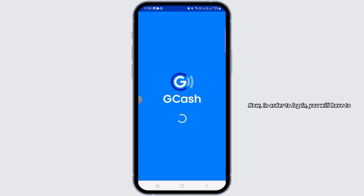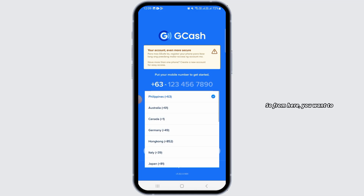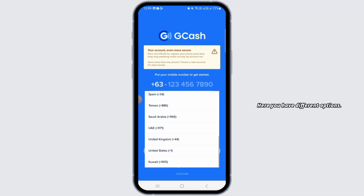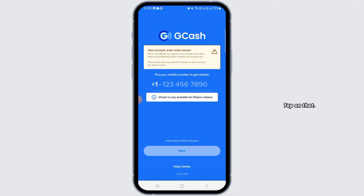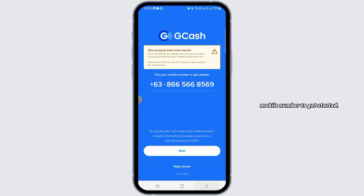Once you have launched GCash, you first have to log into your account. To log in, you will need to enter your mobile number. Select your country code, then enter your mobile number to get started. Then tap on the next option.